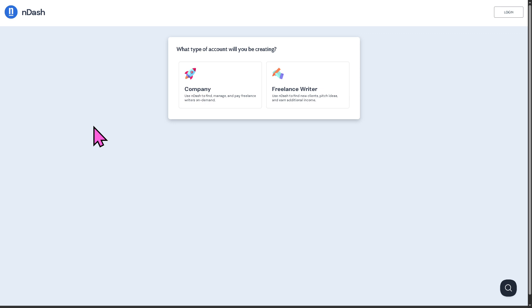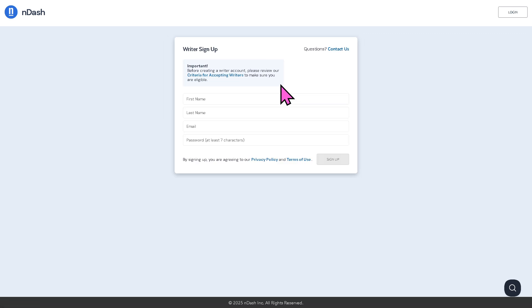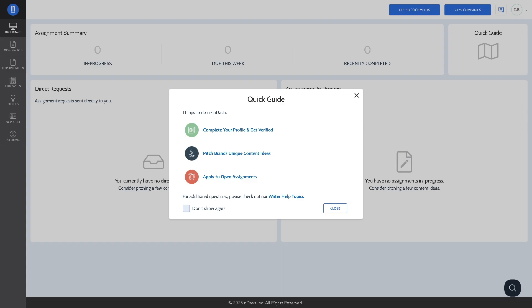In this video, we're going to use the second option. From here, it's very simple. Provide all the information needed and then you will be forwarded to the main home page of nDash.